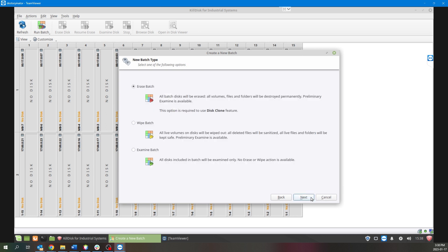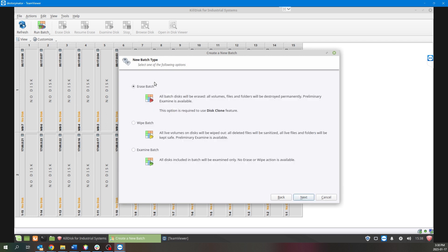Next, go through what type of batch you want to use. Most commonly, Erase Batch is the one that we see used the most, so for this example we'll select that one.